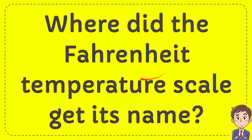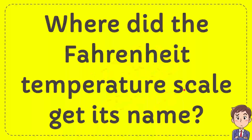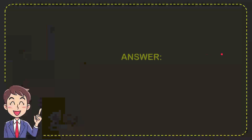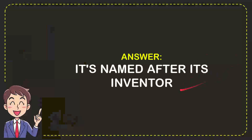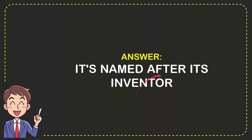In this video, I'm going to give you an answer for a question, and the question is where did the Fahrenheit temperature scale get its name? Now I'll give you the answer for the question, and the answer is its name after its infantile. So that's the answer for the question, its name after its infantile.